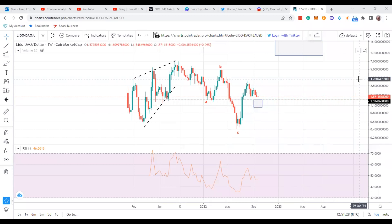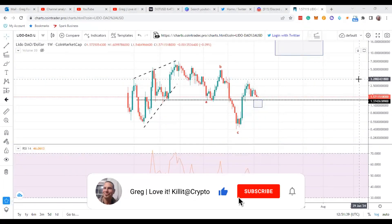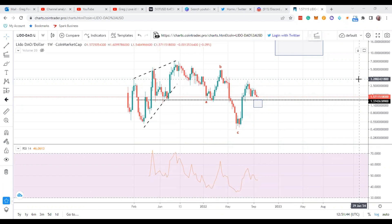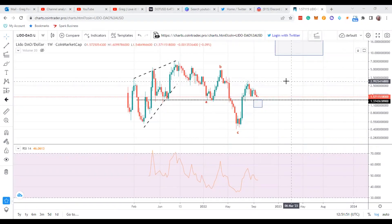Hey guys, welcome to my channel. I'm Greg and I'm going to go over a coin called Lido, or Lido DAO. As always, not financial advice. Use your risk mitigation strategies in case things turn for the worse, because that's always possible in the markets.